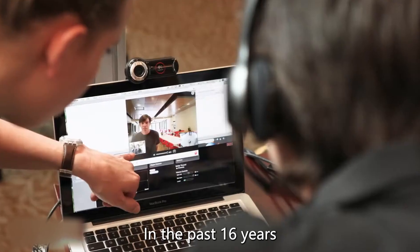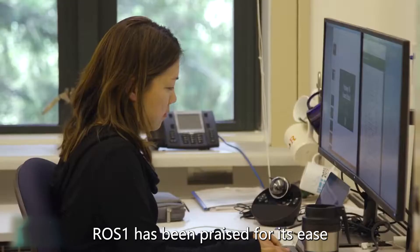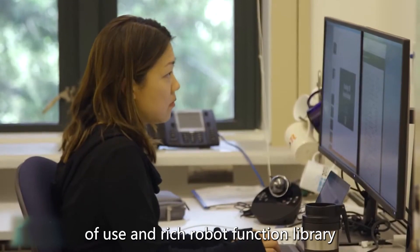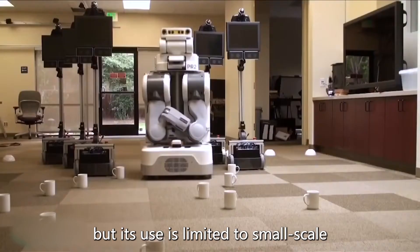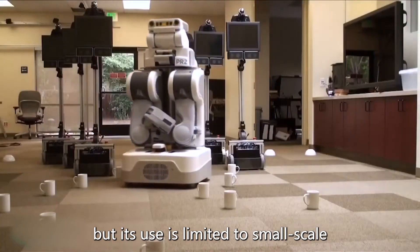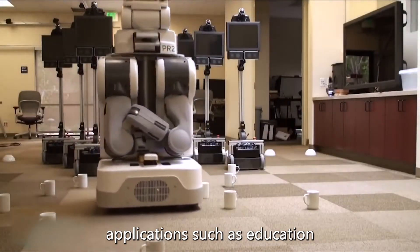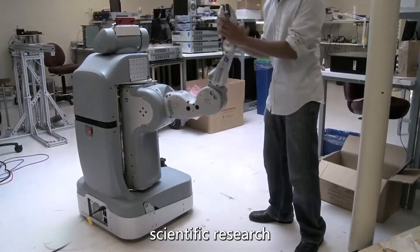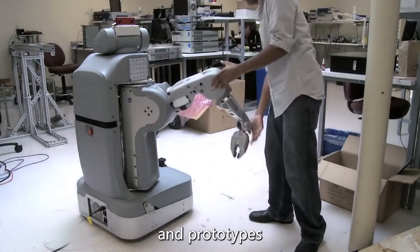In the past 16 years, ROS 1 has been praised for its ease of use and rich robot function library. But its use is limited to small-scale applications such as education, scientific research, and prototypes.